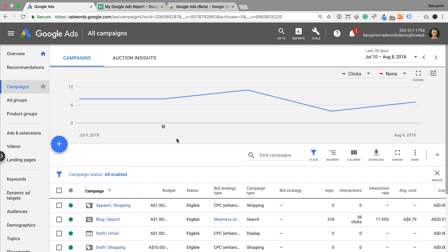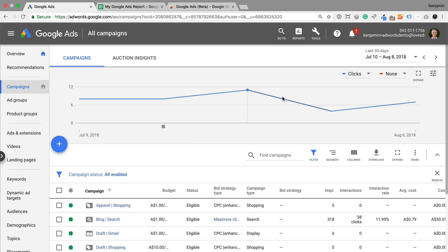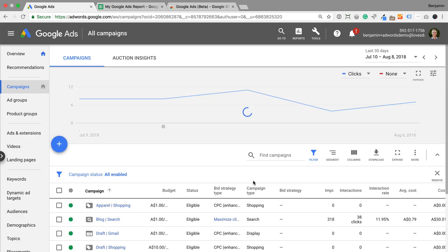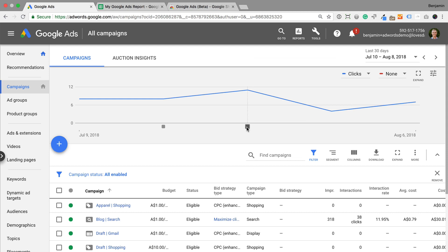There are three ways you can add notes. Let's click a point on the graph and then select add note. We can then add details to the note and click save. A small dot will appear to indicate there is a note, and we can hover over this to see the details.